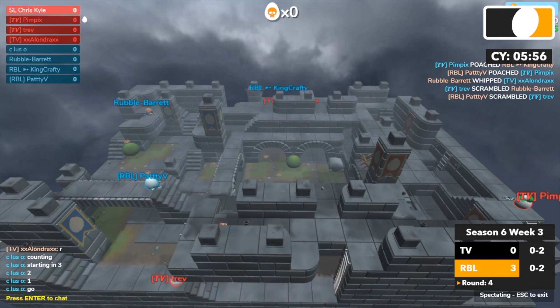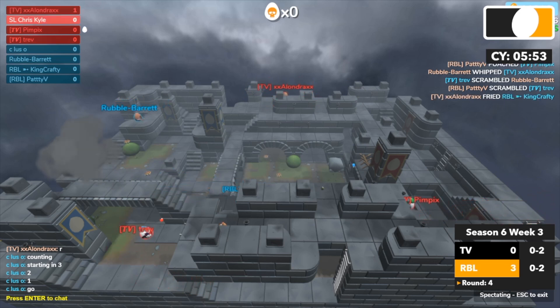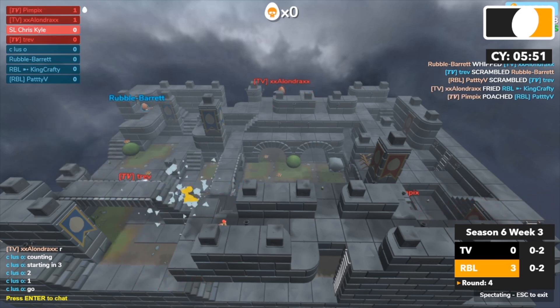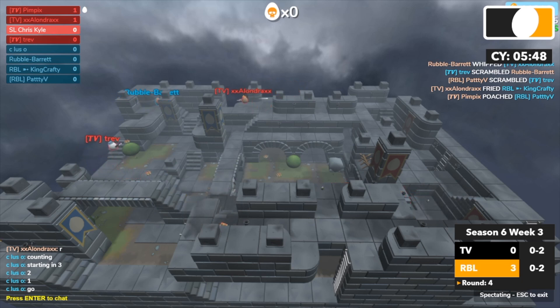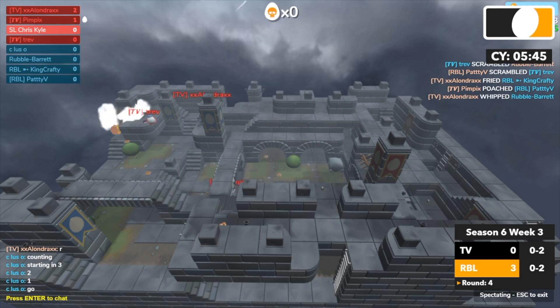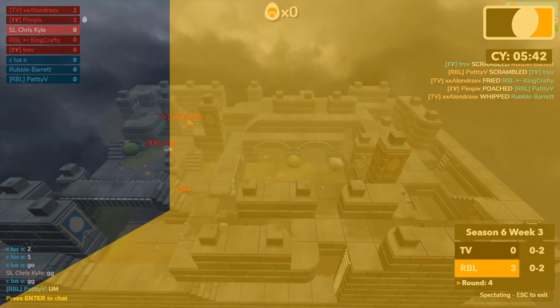What was Barrett doing last round when he was just spinning around? Sweep them. Alondra picking up King Crafty. Pimpix picking up Paddy V and it's a 3v1. This might be the round that TV is looking for. And Alondra will. GG.